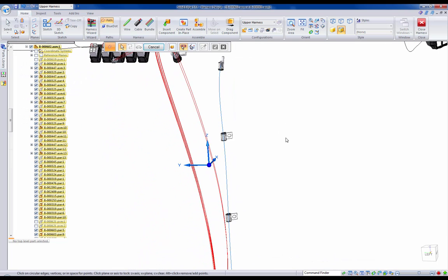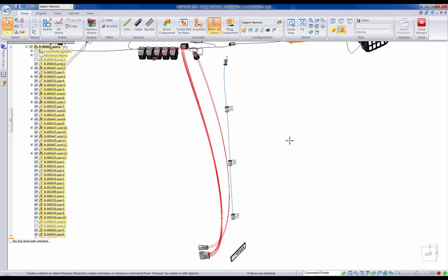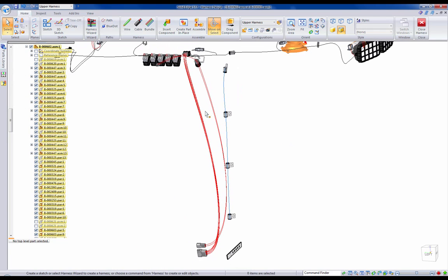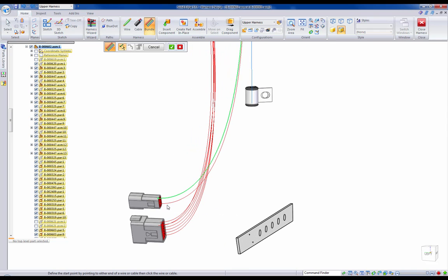Keep in mind at this point that users can choose to define cables inside of the E3 software, or they can quickly create the desired results directly inside of Solid Edge using our bundling options.